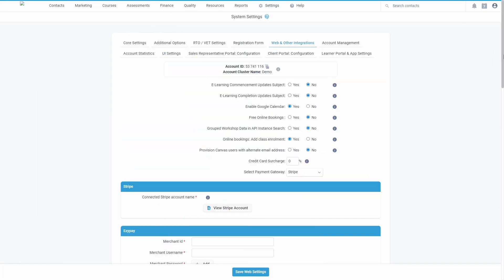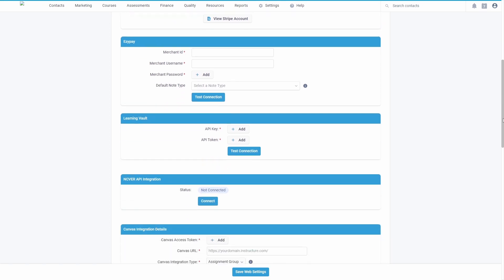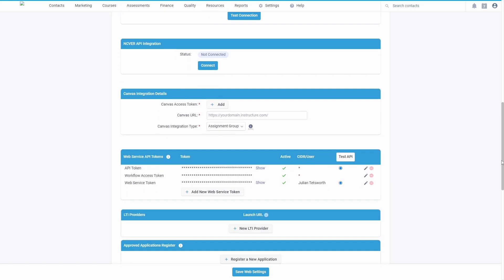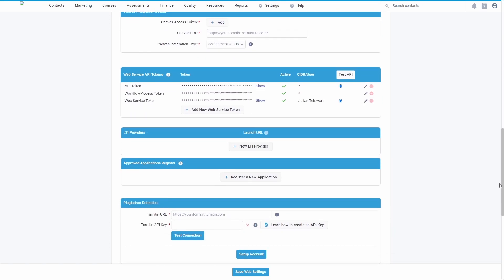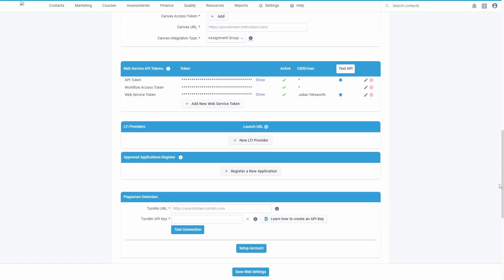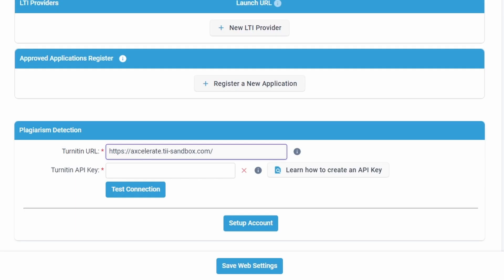Once you have created your Turnitin similarity account you can enable the integration in Accelerate by going to the web and other integrations tab of the system settings and entering your Turnitin URL and API key.